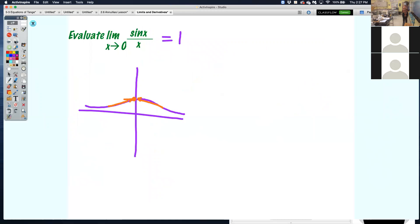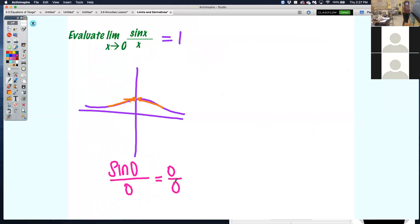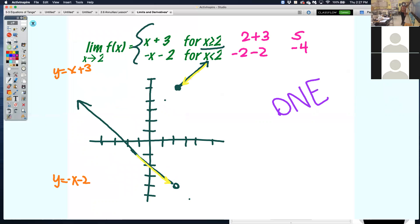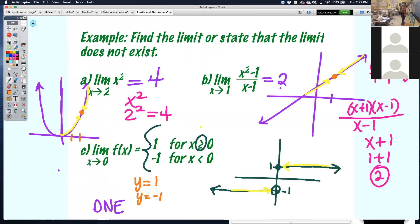For sine x over x, when you plug in 0, sine of 0 is 0 — you have another 0 over 0 situation. But to simplify this, we're not there yet. Trust me, you can simplify it algebraically to get 1. So all of these could have been done algebraically. Easiest way: plug in. If you get 0 over 0, that means you can simplify it and then try to plug in again.